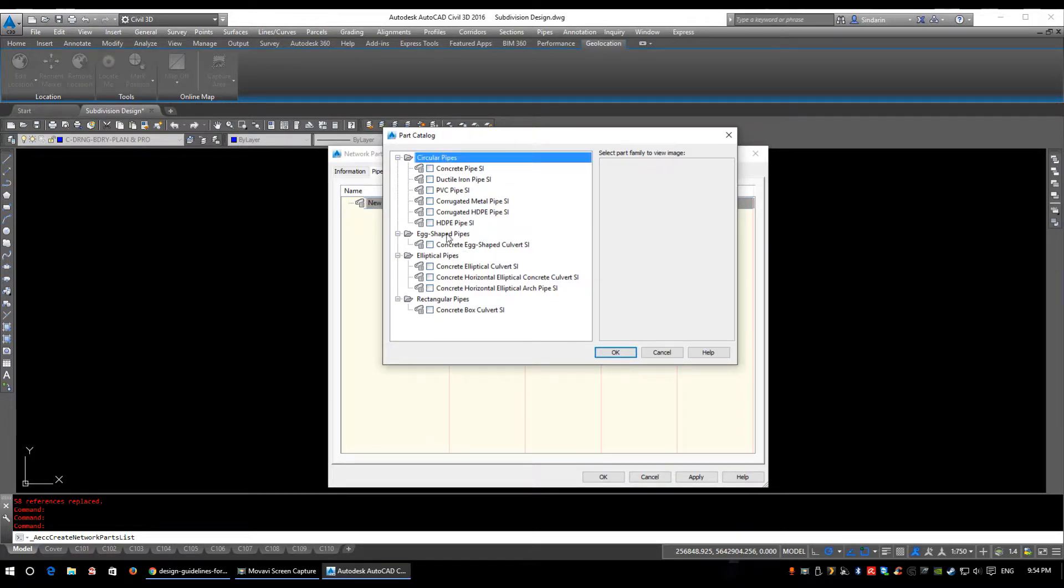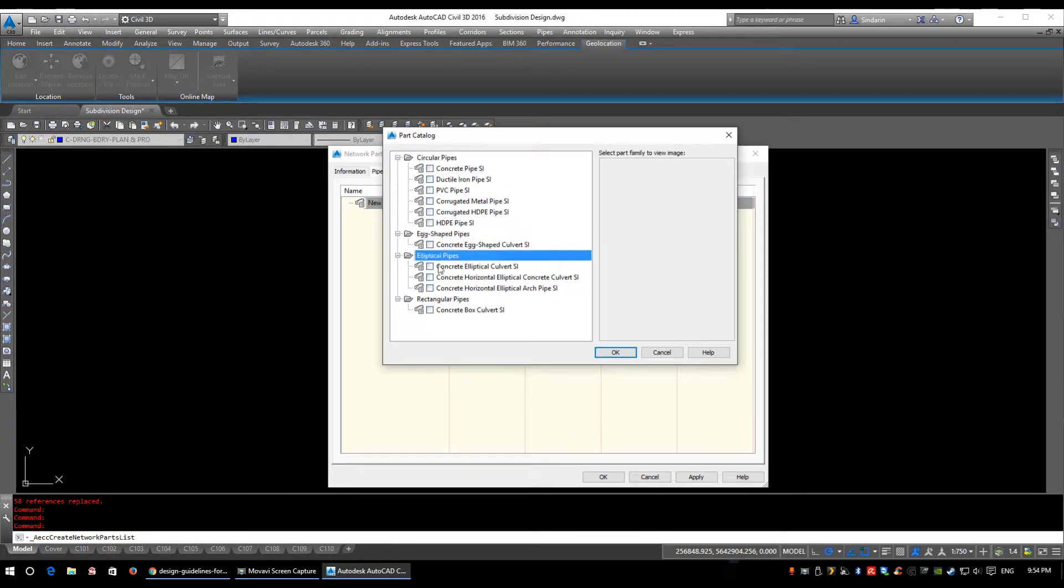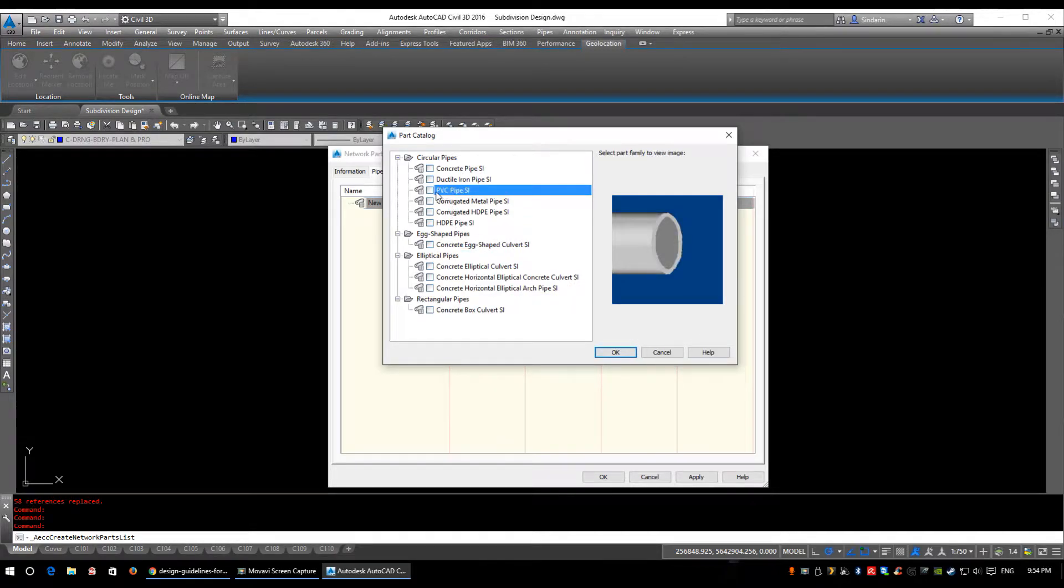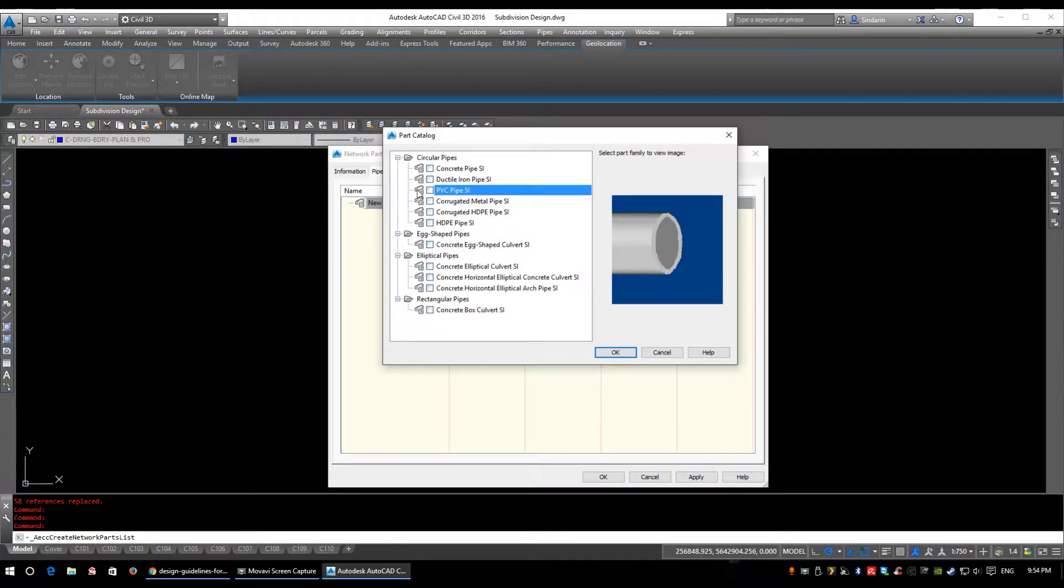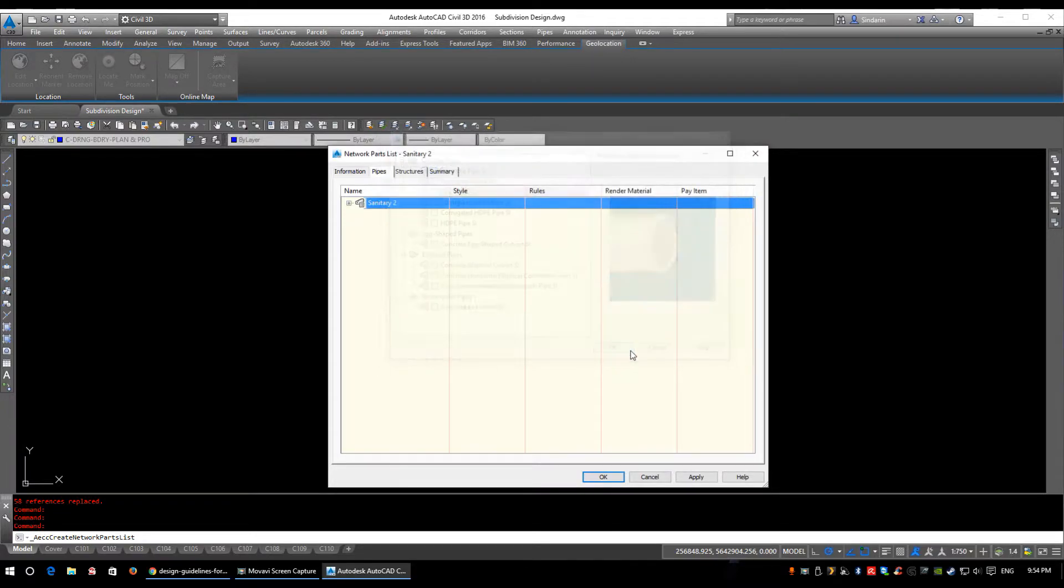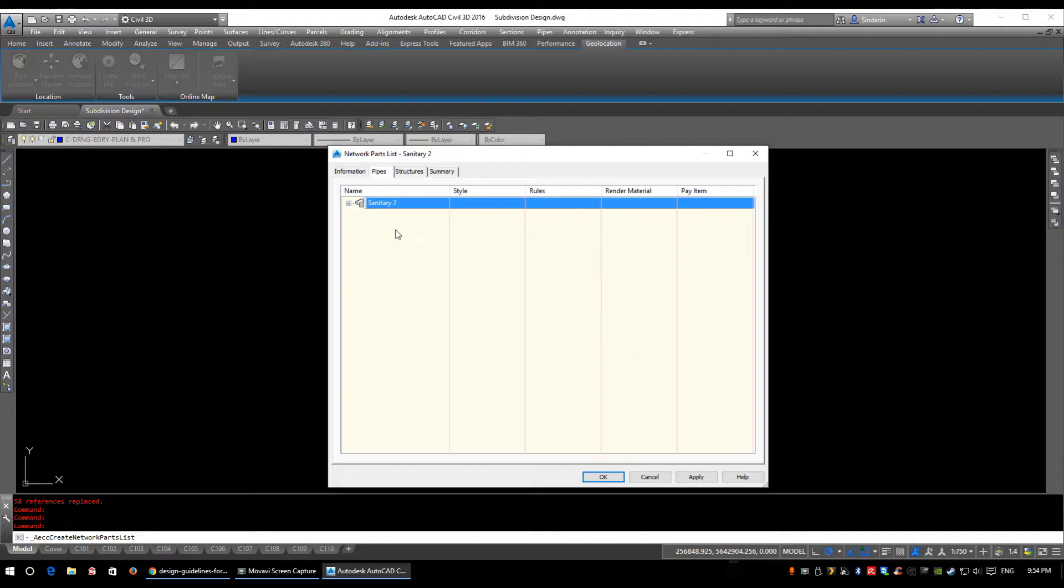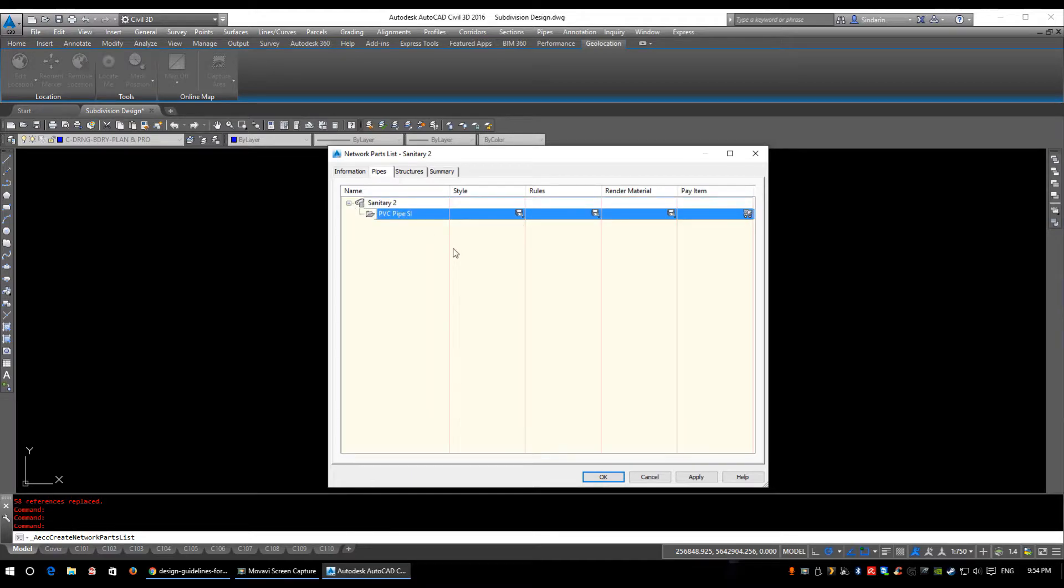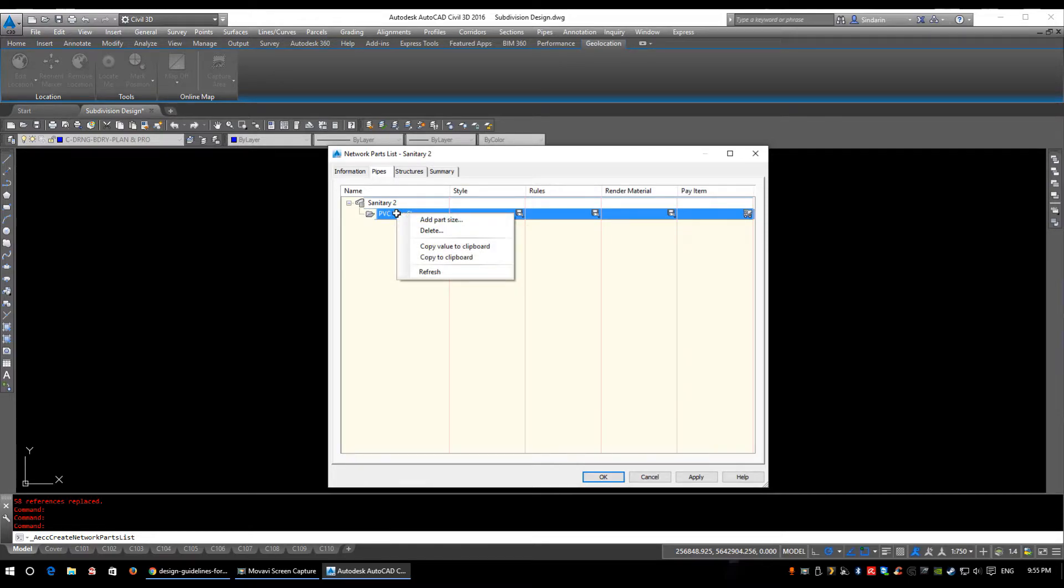For sanitary we're only concerned with PVC pipes as our size is not going to be big enough to warrant a concrete pipe. So we're going to select PVC pipe SI and we're going to click OK. Now it's changed the name of this to sanitary too which is the same as your network parts list. And we're going to click the little plus to see what happened. Well it's added a placeholder for PVC pipes SI but it hasn't placed any sizes in here for us.